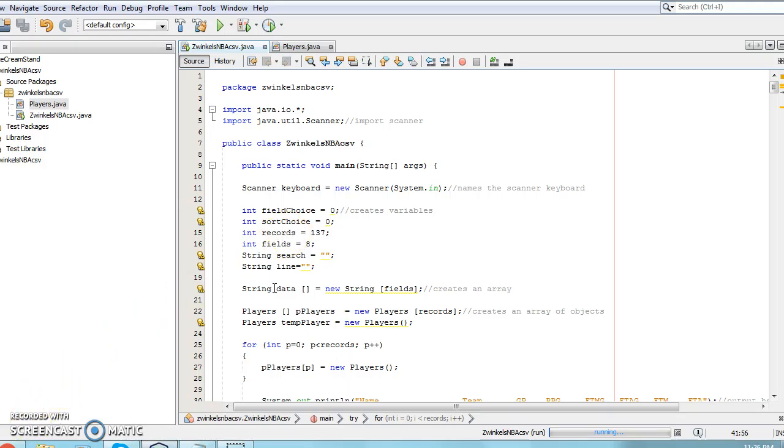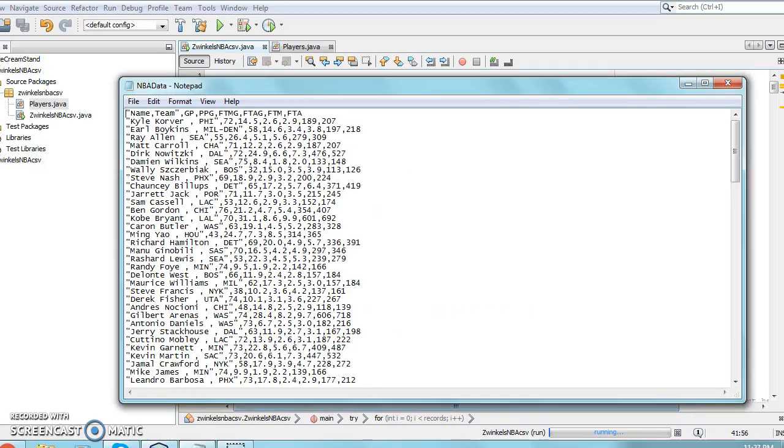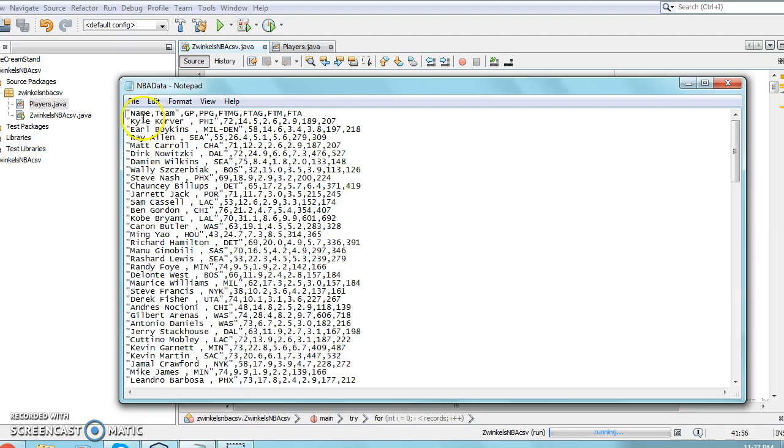The program also creates an array called data which holds the information between each comma in the original file. You can see the data file here, it contains the titles at the top and the names of each player and their stats alongside them.